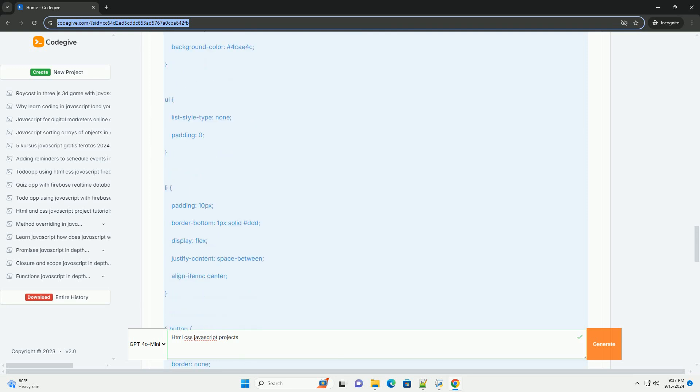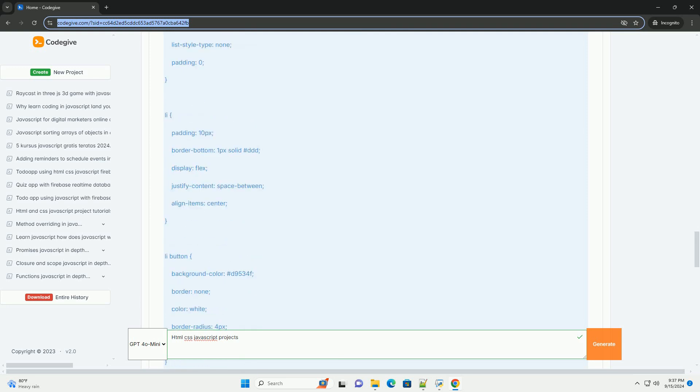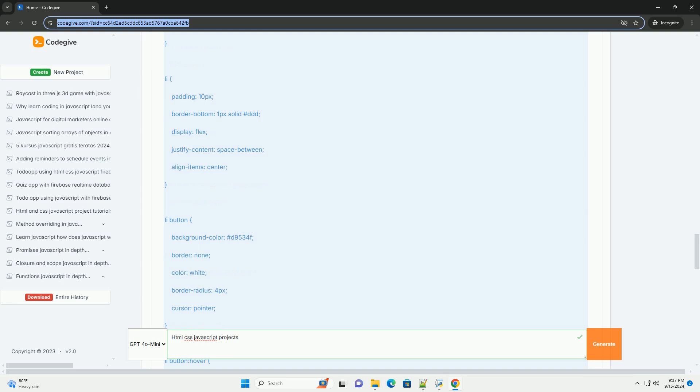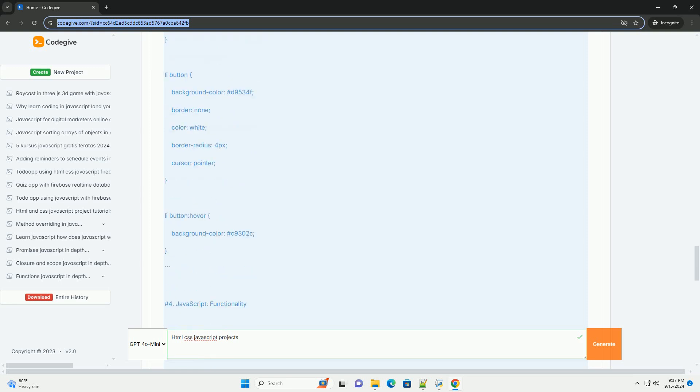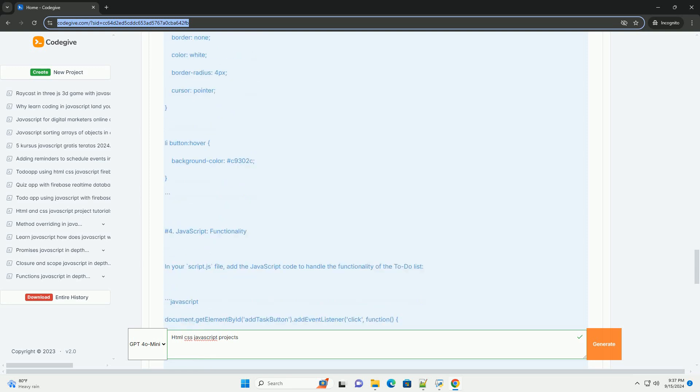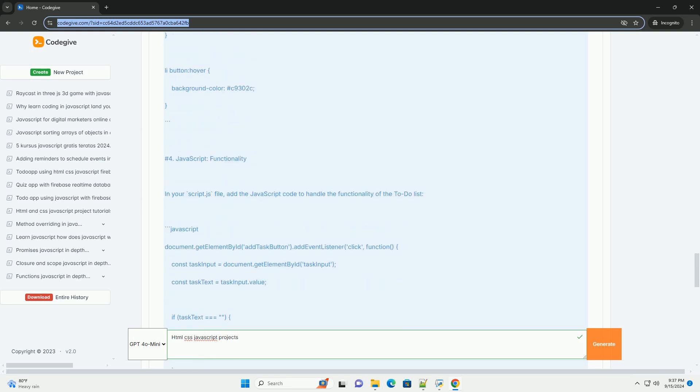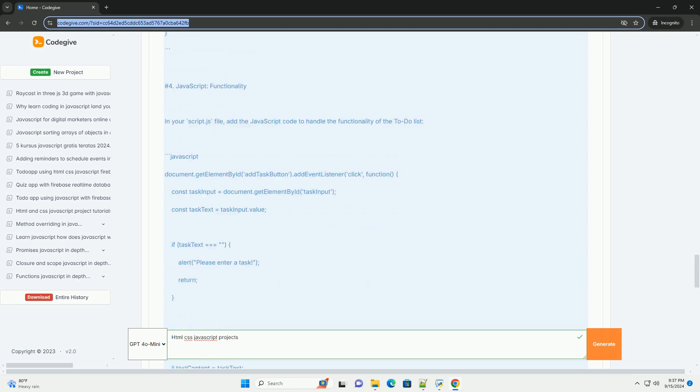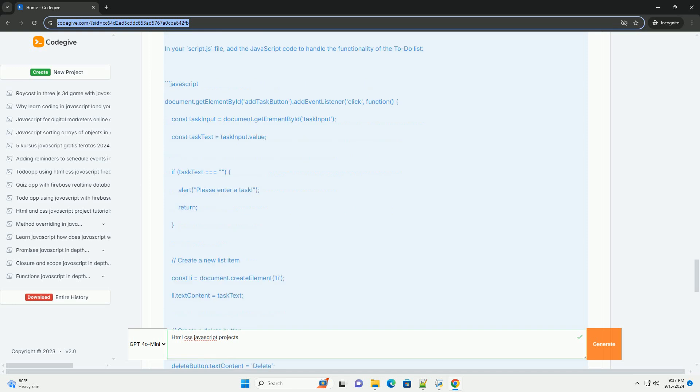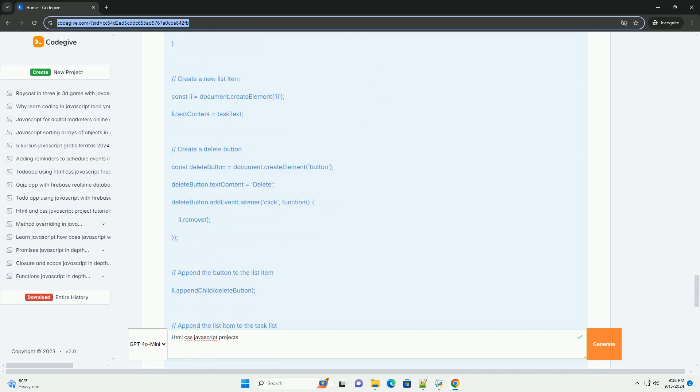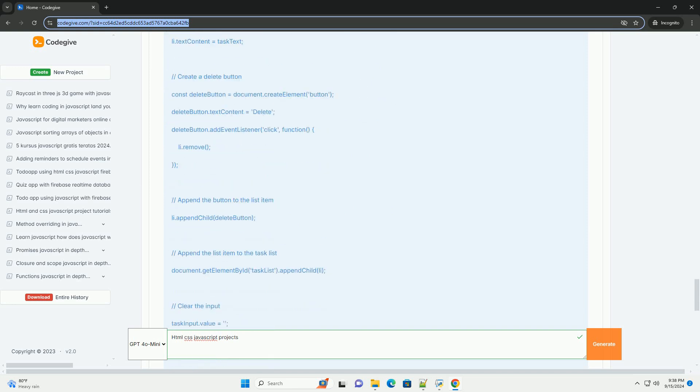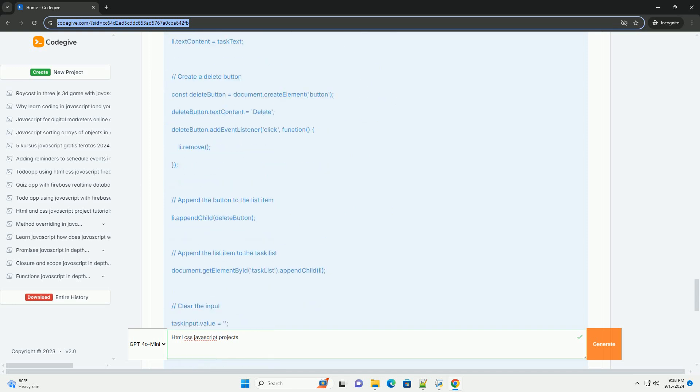Projects utilizing these technologies can range from simple static websites to complex web applications. Common examples include personal portfolios, blogs, e-commerce sites, and interactive games.